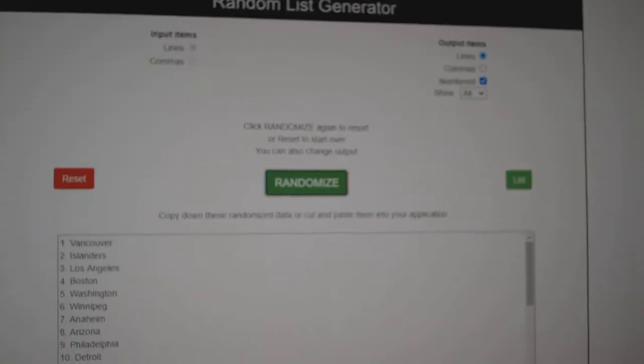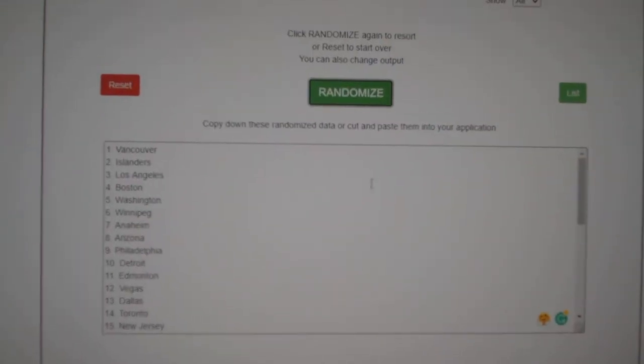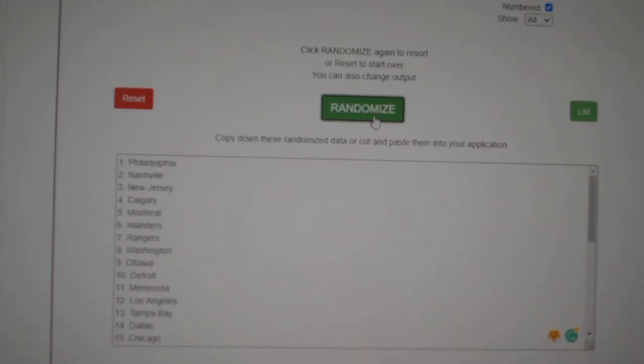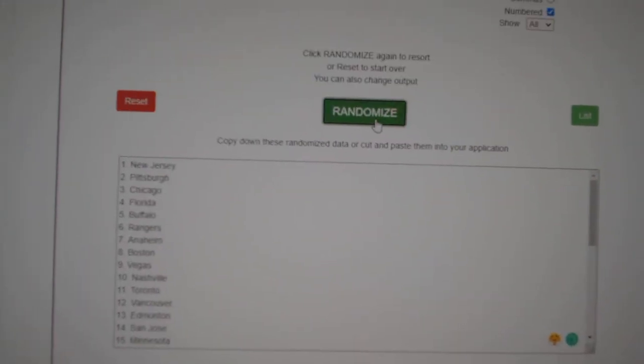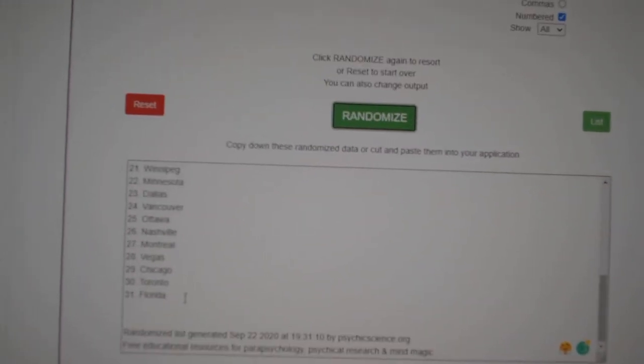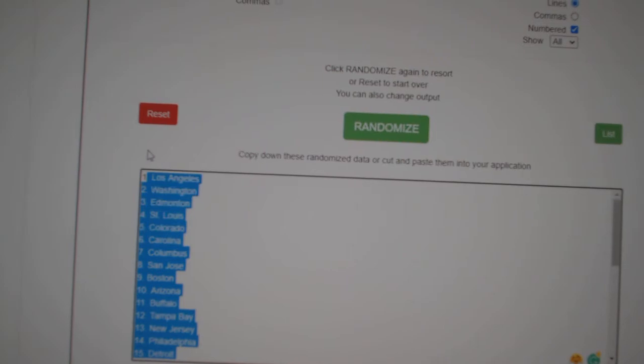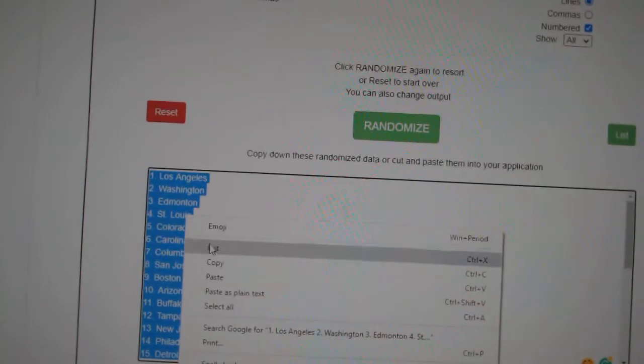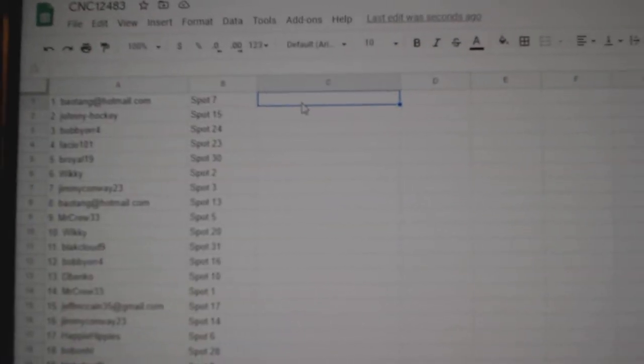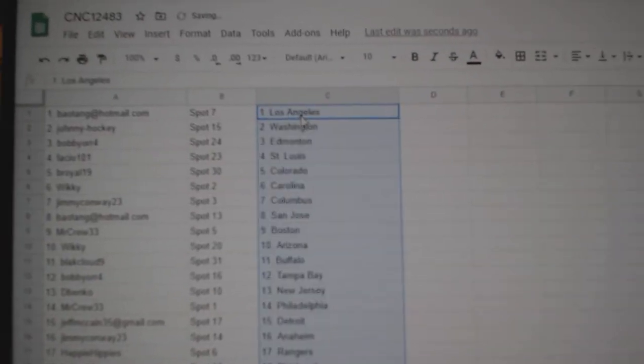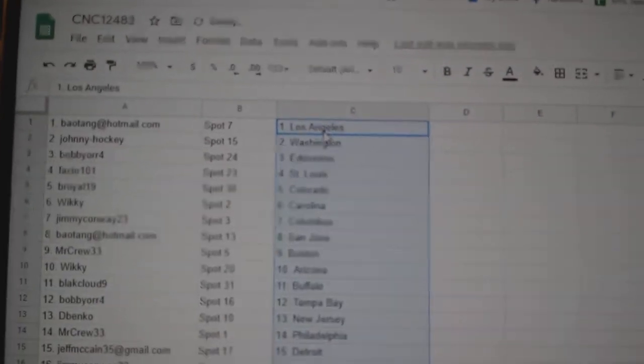And the teams. 1, 2, 3. Copy and paste. Alright.